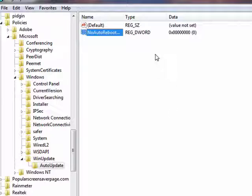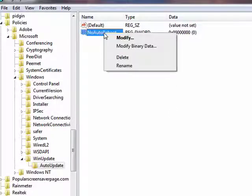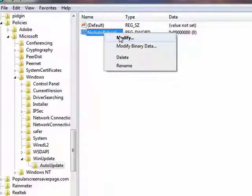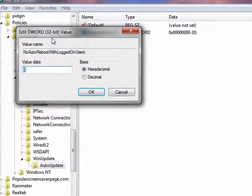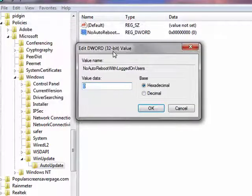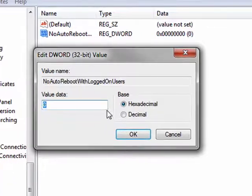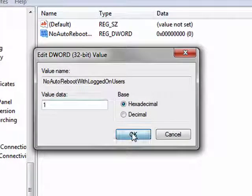We'll click on that. Now I want you to right click on this and say modify. And you want to change this from a zero to a one. Click OK.